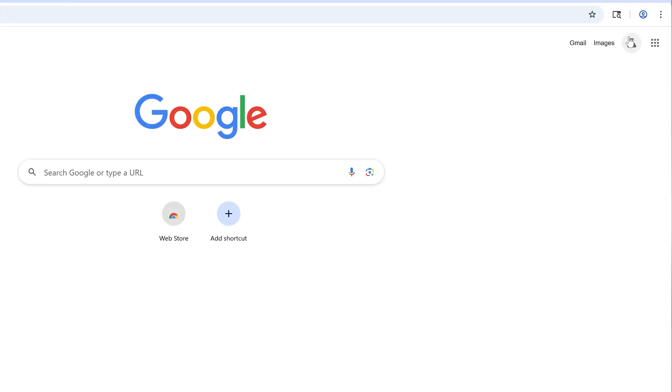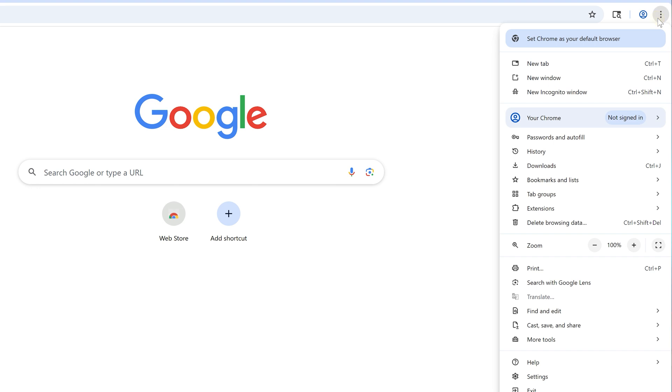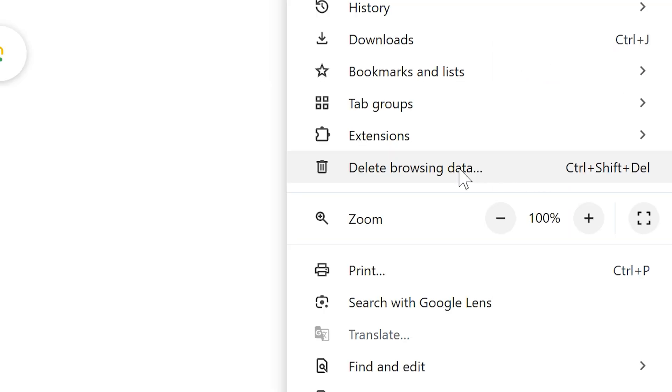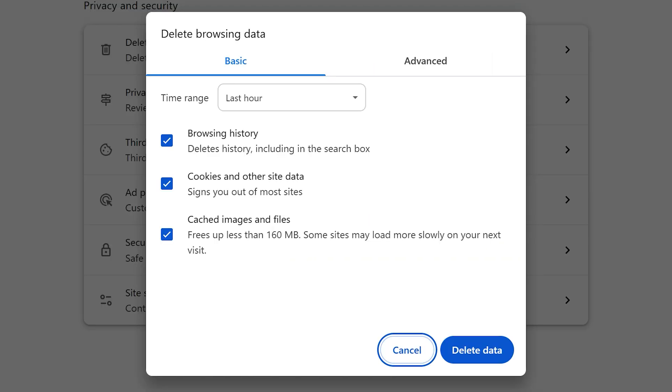To do so, in Google Chrome, click the three dots in the upper right and choose Delete Browsing Data. This will pop up this dialog in Settings.